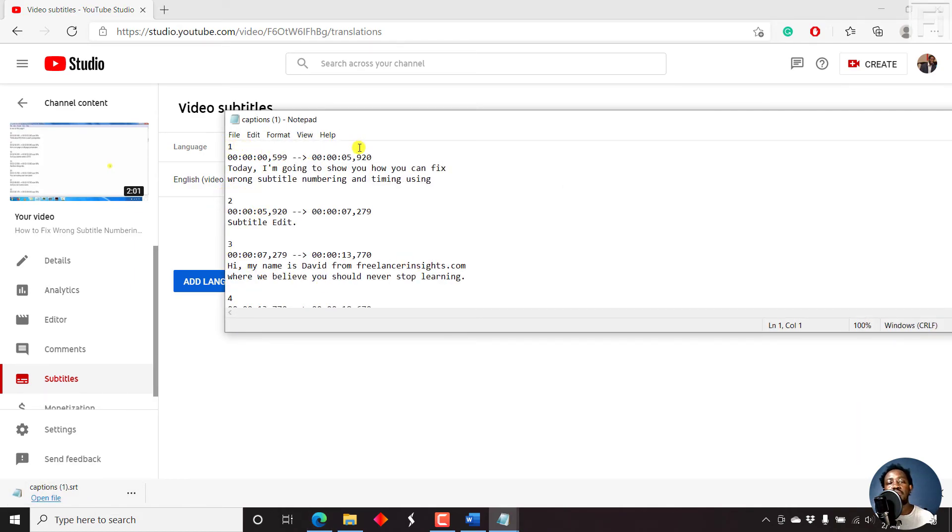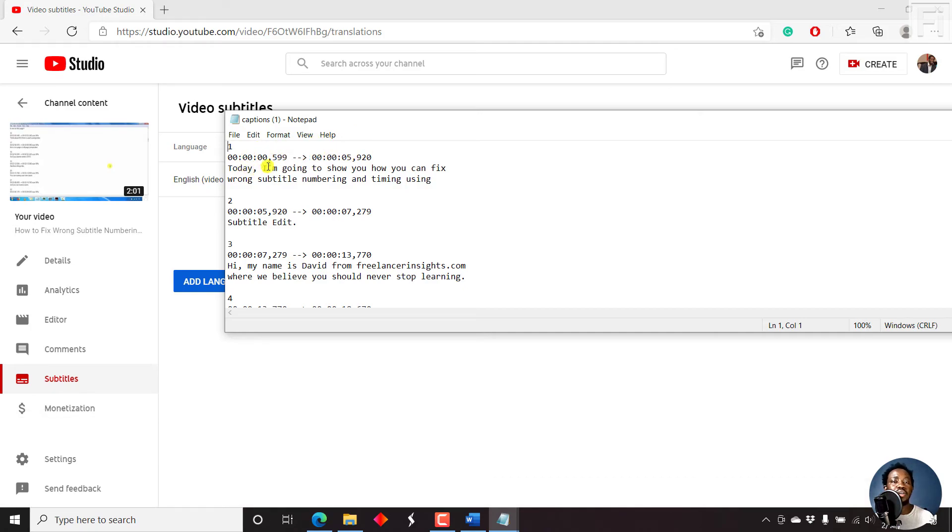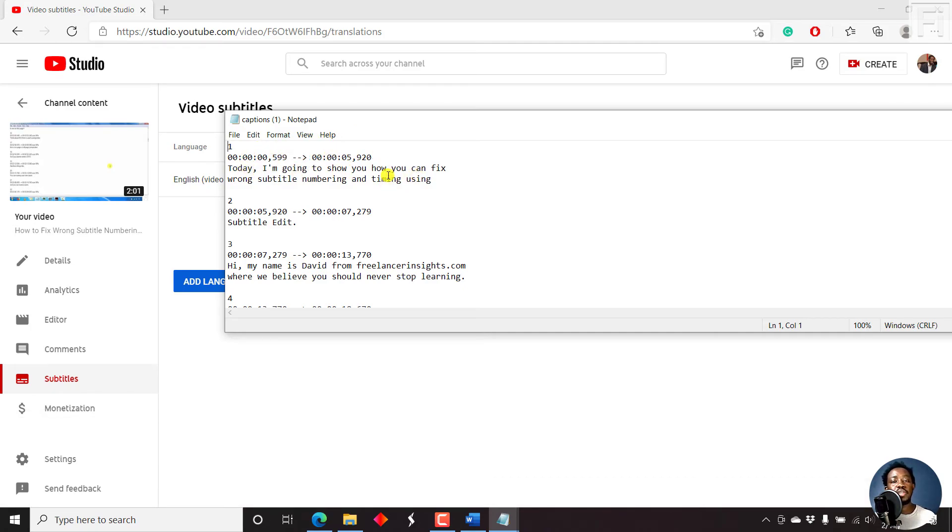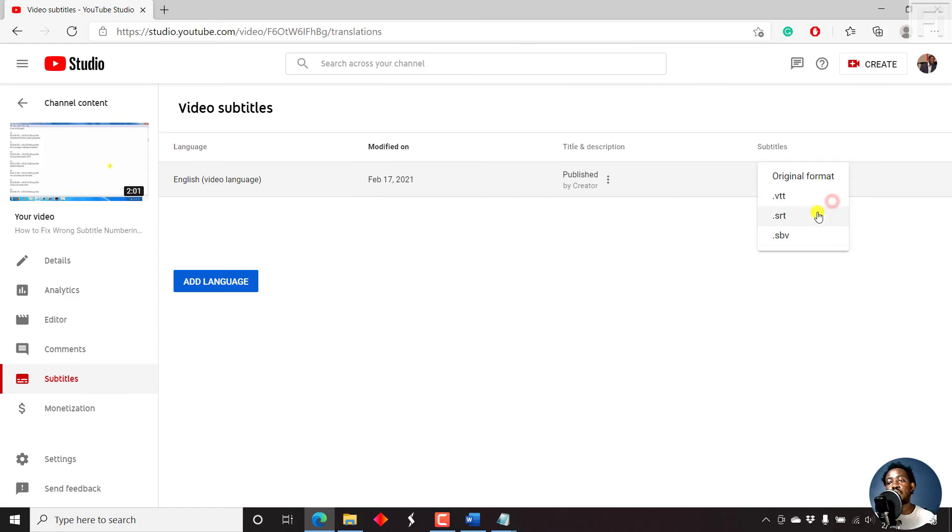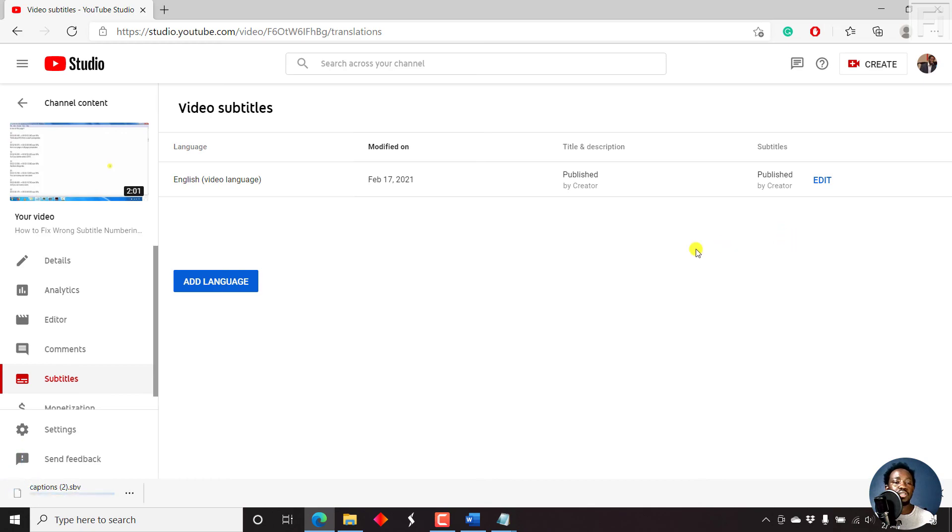And then finally, you can do the sub view format, that is YouTube SBV. Just click on that and download that as well.